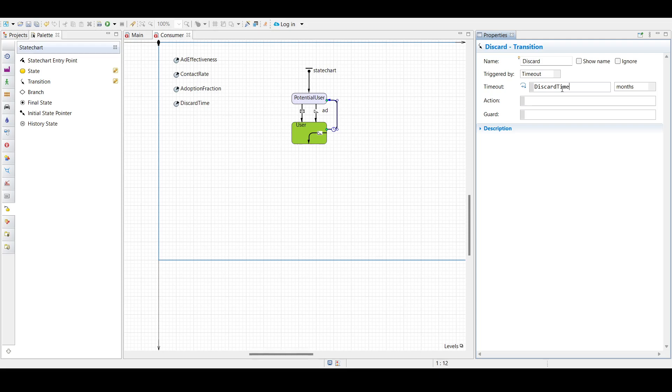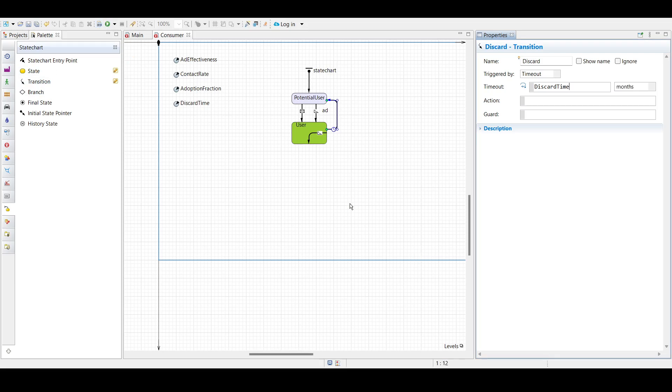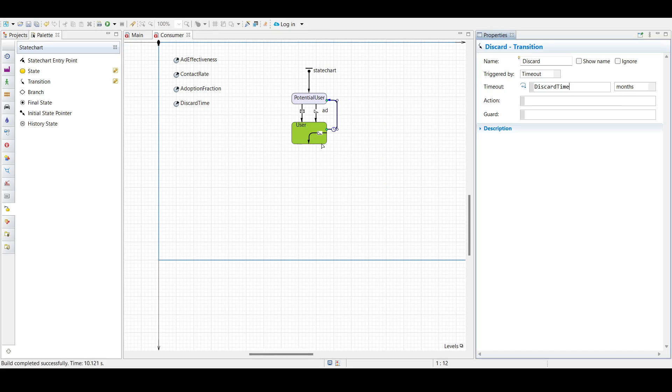we will be building the model. So what will happen here? Once the user uses the product for 6 months, the user will be transitioned back to potential user. They have to buy the product again.